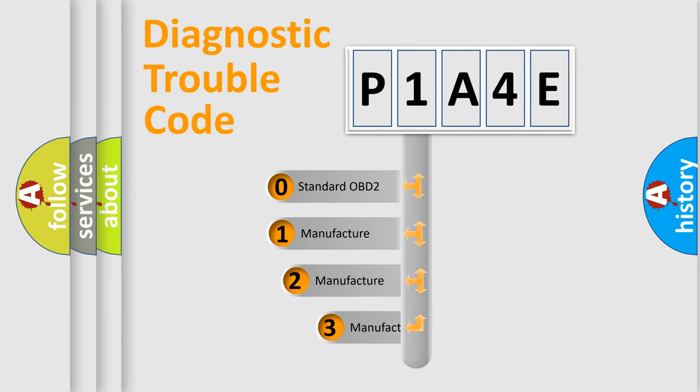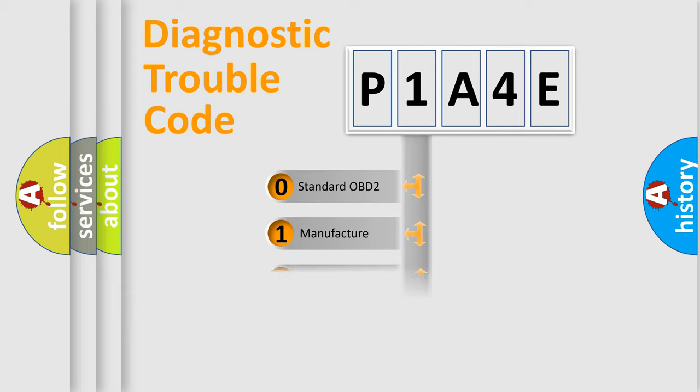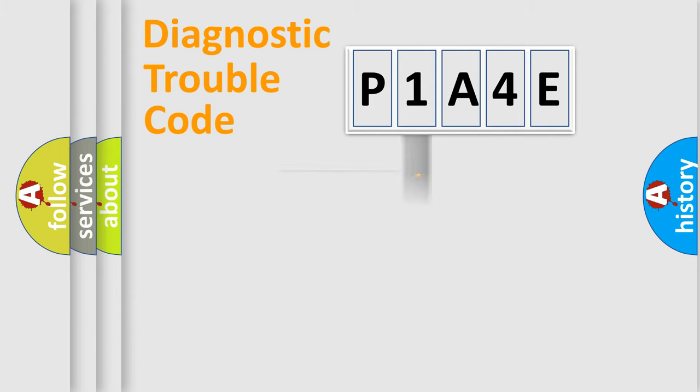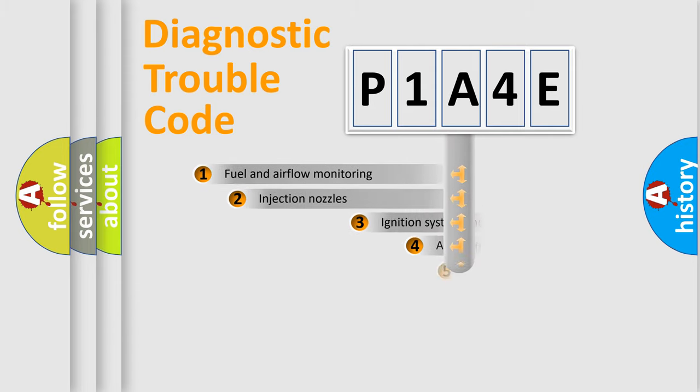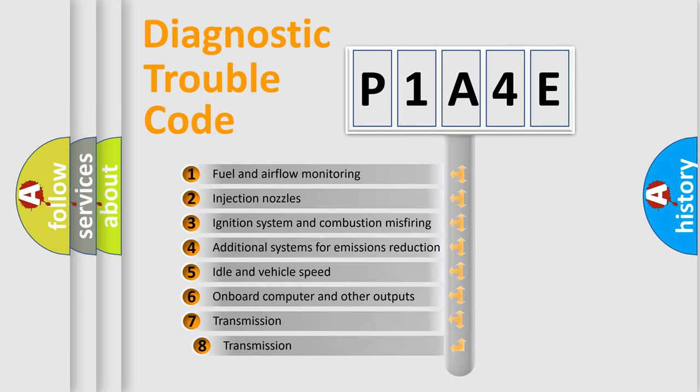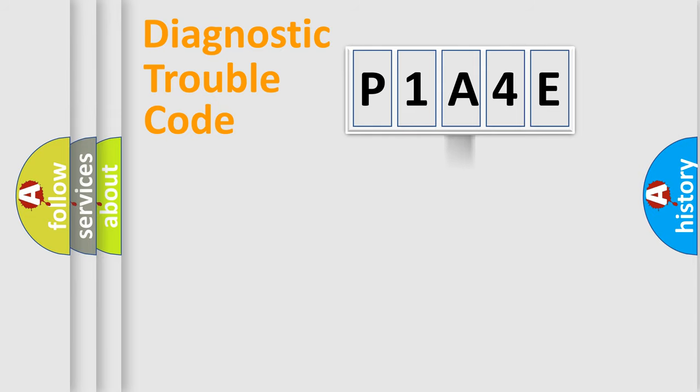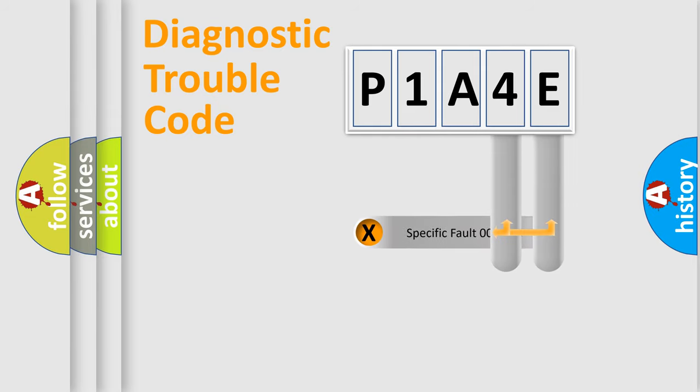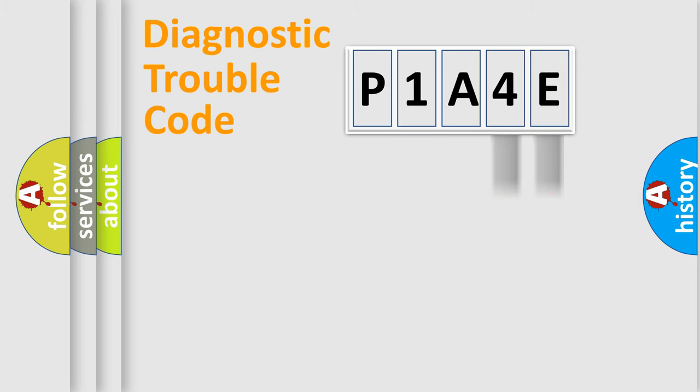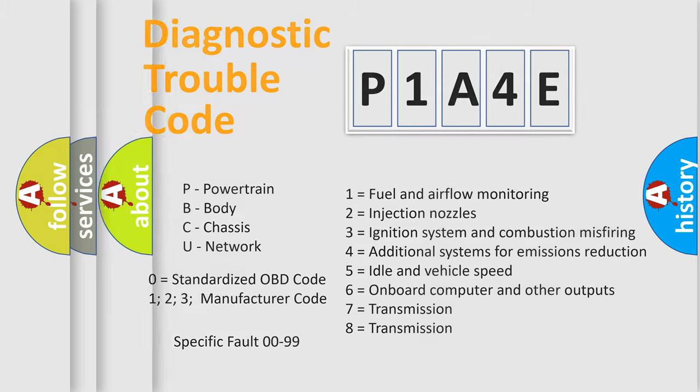If the second character is expressed as zero, it is a standardized error. In the case of numbers 1, 2, 3, it is a manufacturer-specific error. The third character specifies a subset of errors. The distribution shown is valid only for the standardized DTC code. Only the last two characters define the specific fault of the group. Let's not forget that such a division is valid only if the second character code is expressed by the number zero.